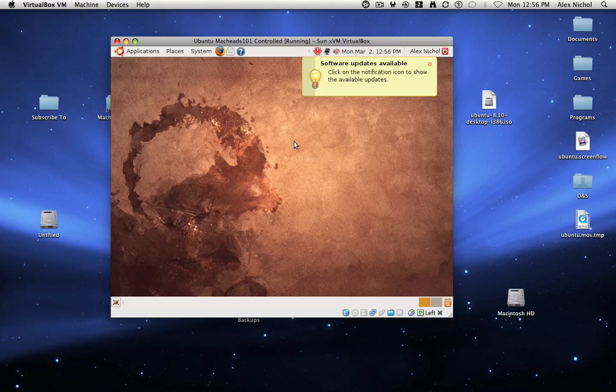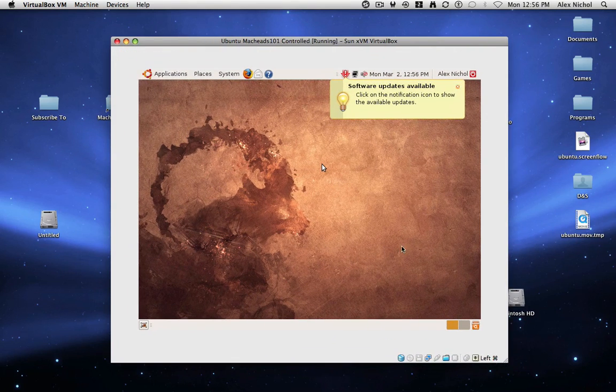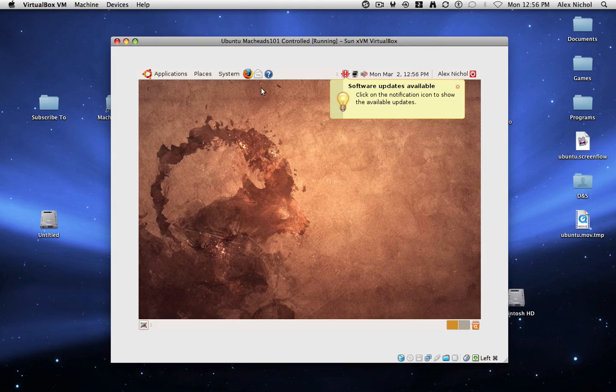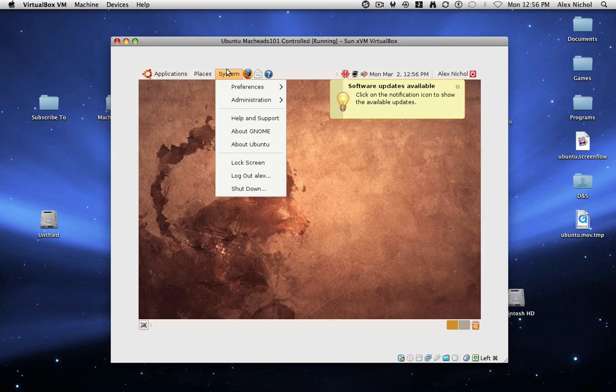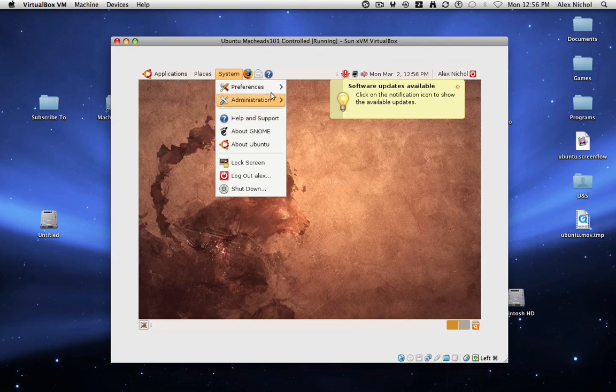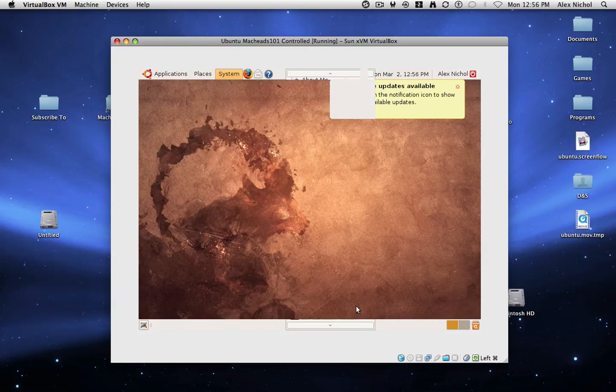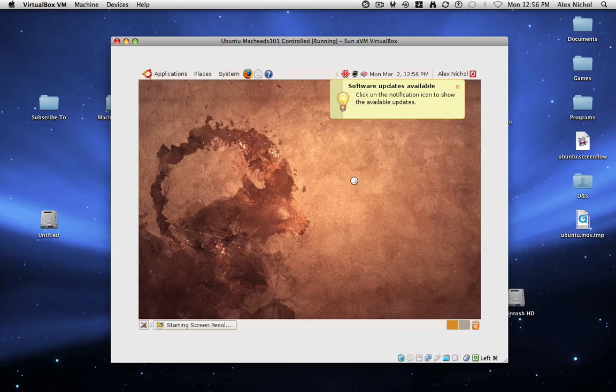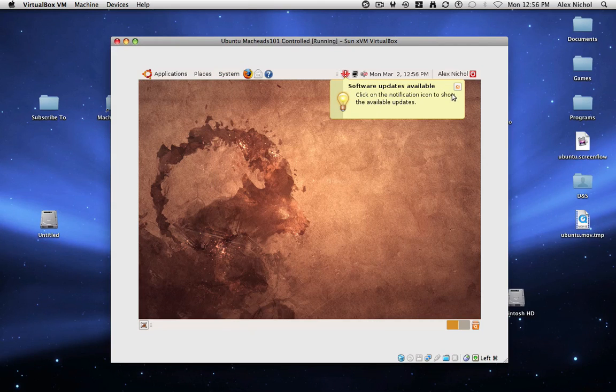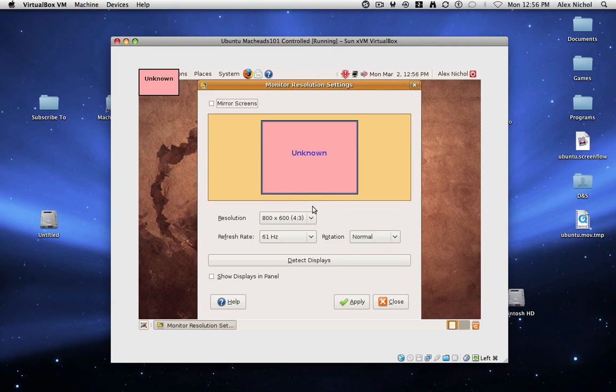Because in VirtualBox, if you've installed Ubuntu, you might notice when you resize the window, the actual screen doesn't get any bigger. If you go into Preferences, Screen Resolution, right here, it actually doesn't let you go any higher than this.